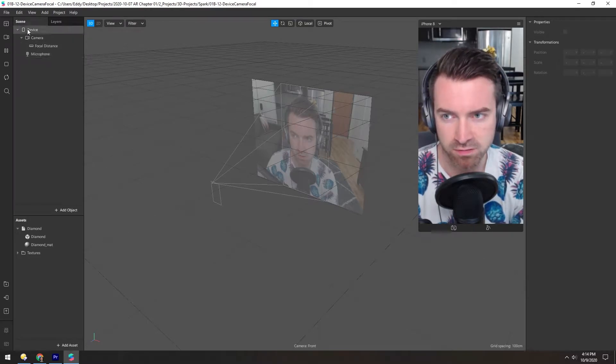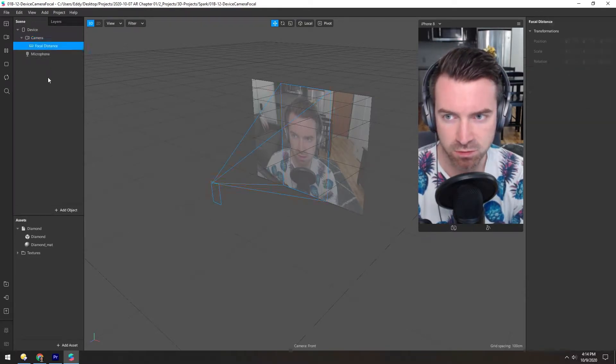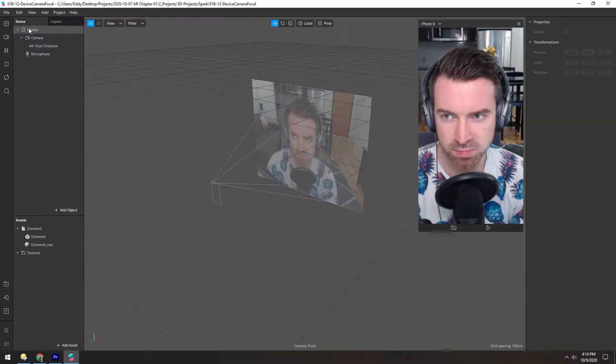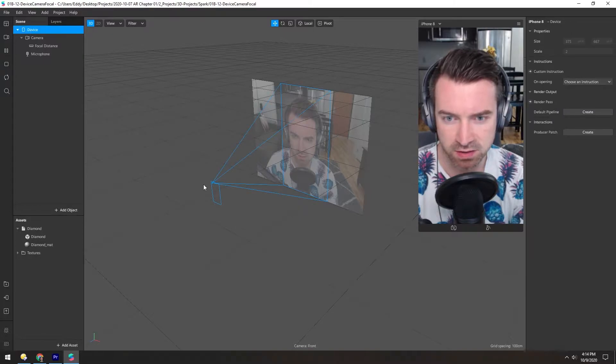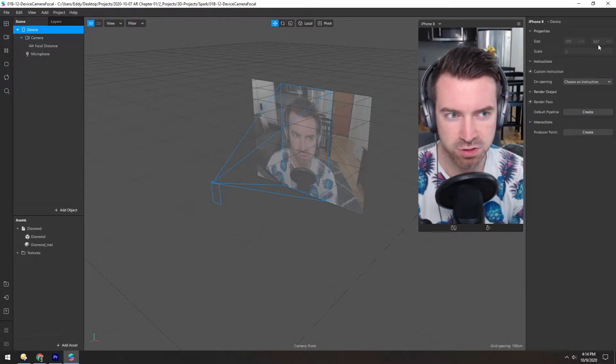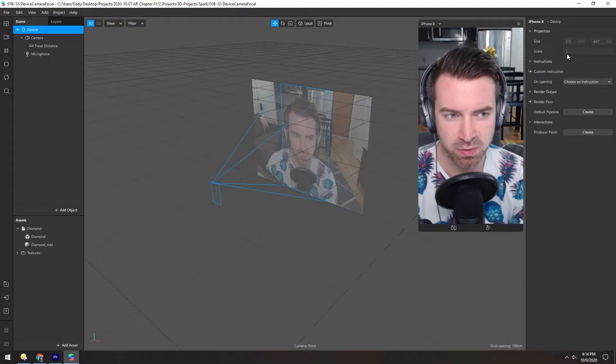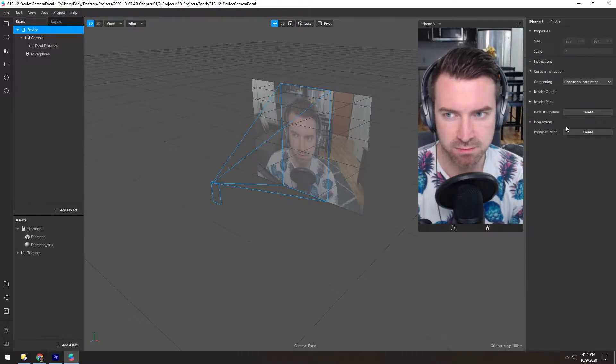In the scene hierarchy, we have device, camera, and focal distance. The device is this guy here. And over here, we can see the screen resolution, the relative scale of the device, and a few other device-centric things.